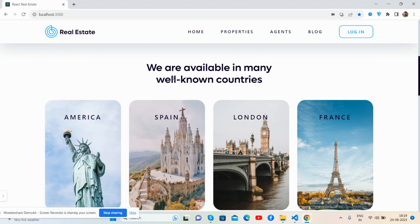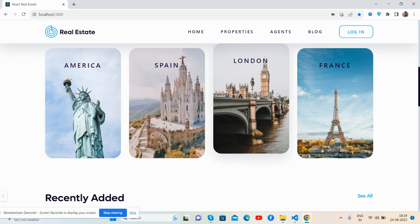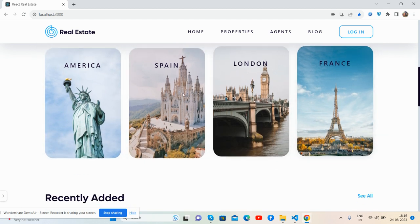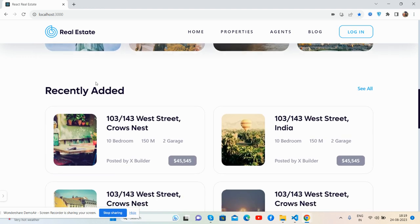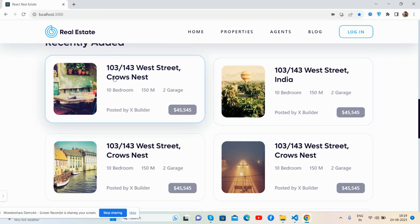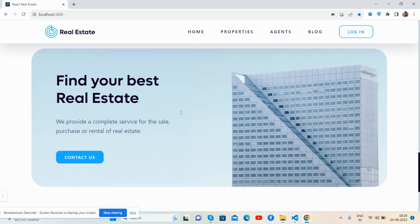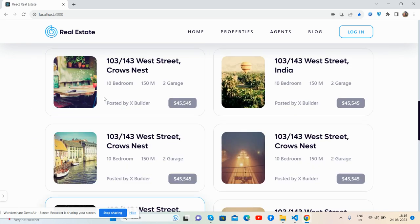We are available in many well-known countries like America, Spain, London, and France. See the hover effect. Recently added section with space, logo, title, and section. Then pricing works well. Find your best real estate section and footer section. See guys, just brilliant.